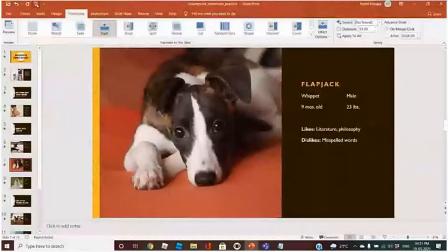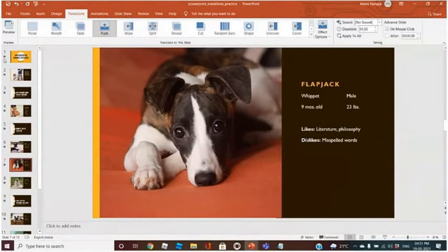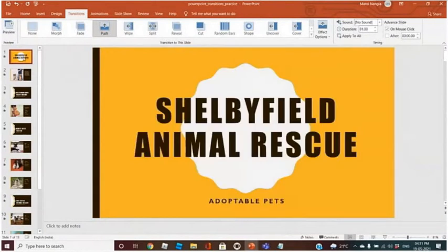Now you can see below the slide number there is a star, which means that on that particular slide a transition feature has been applied. Now I don't want the same animation on all the slides.